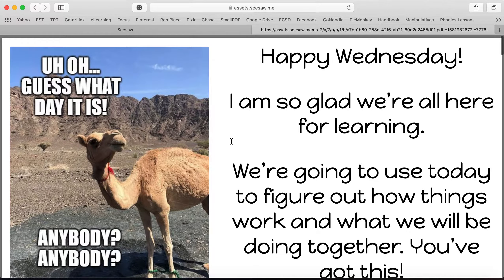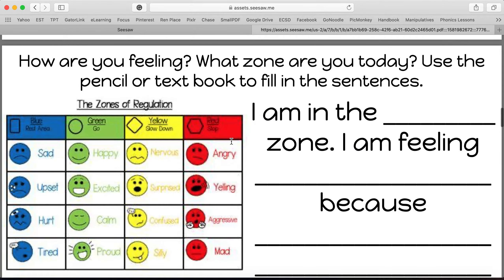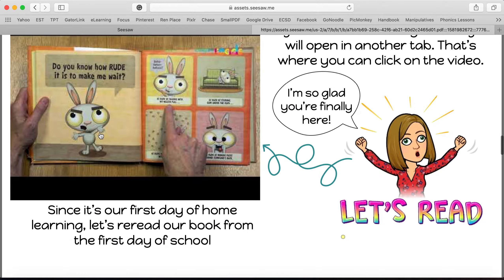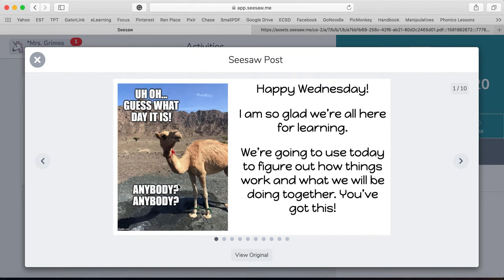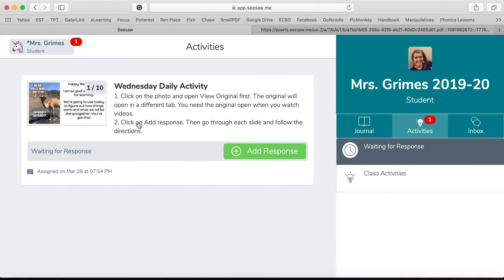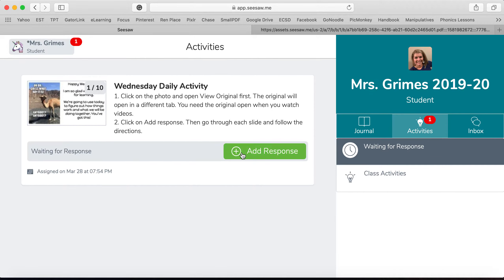The reason we want this is because each one of these is a page you're going to work on. But the original — some of them have a link that you click on, and you're going to want to come here to click on it. For now you don't really need it. Just keep it open and then go back to right here where it says Seesaw. You can hit the X, the link is still open in the tab, and then click on Add Response, which is this green button.